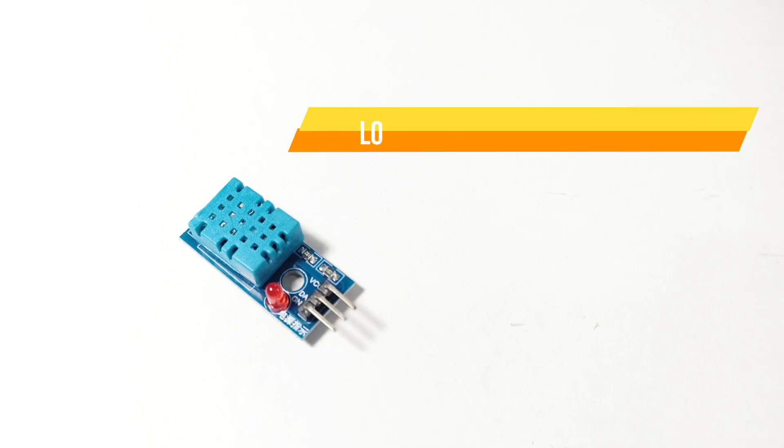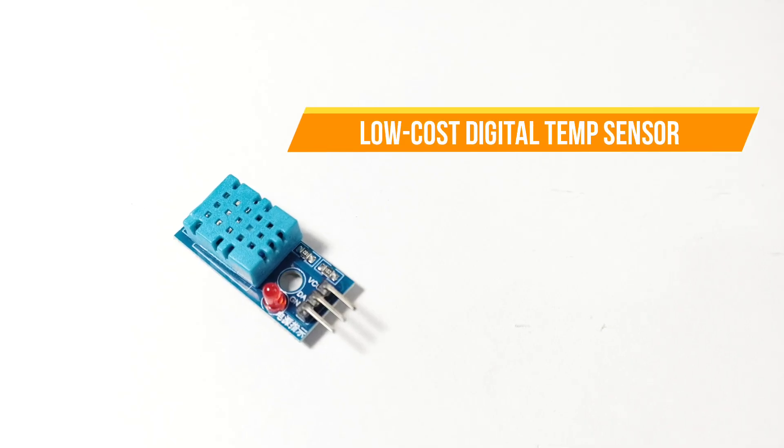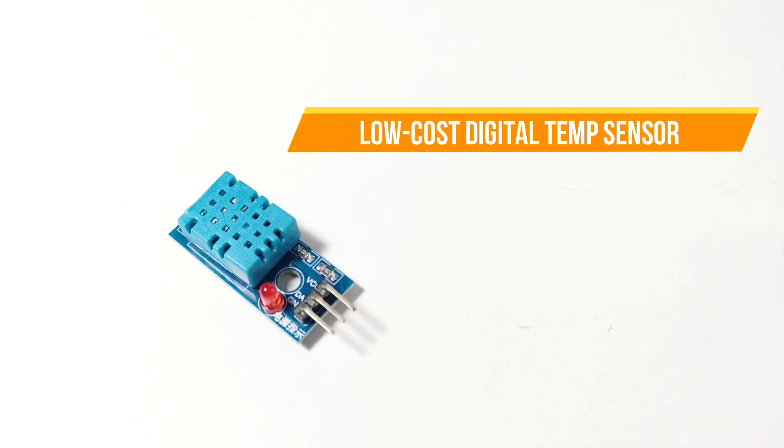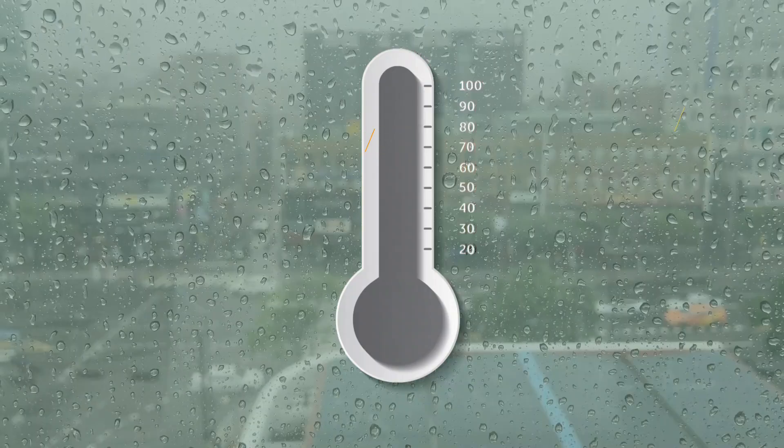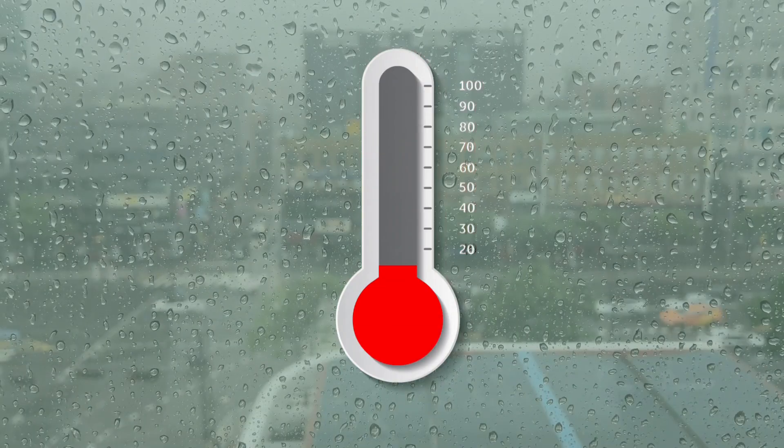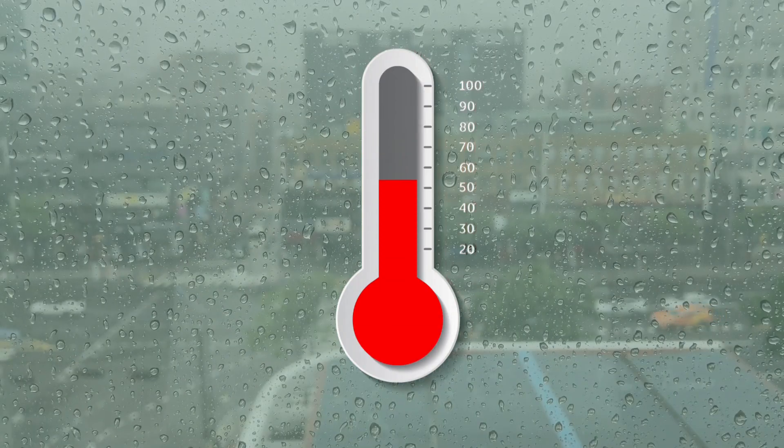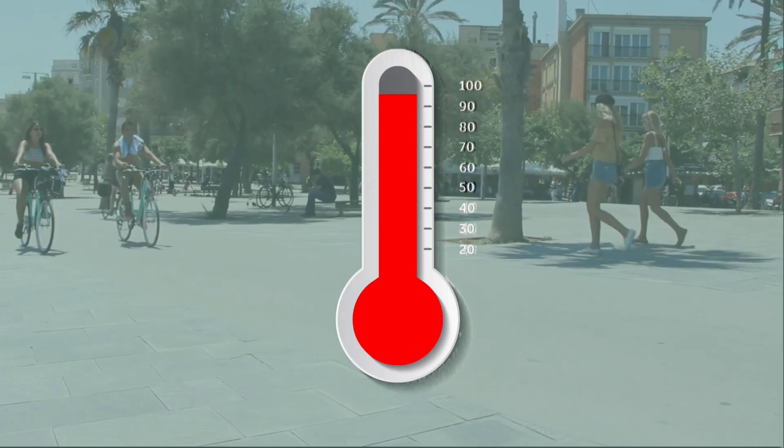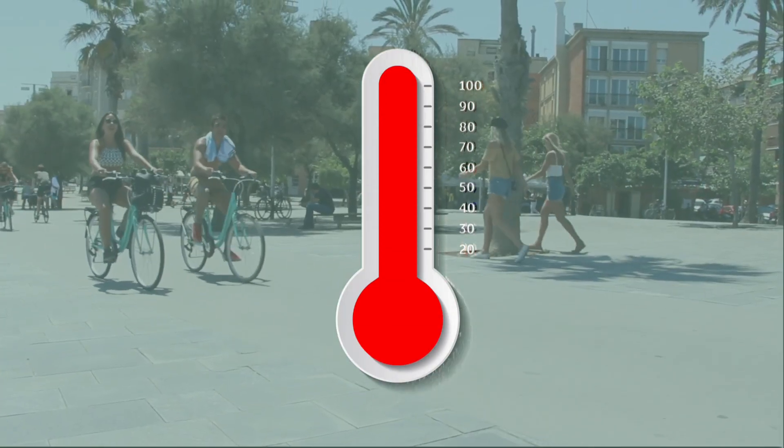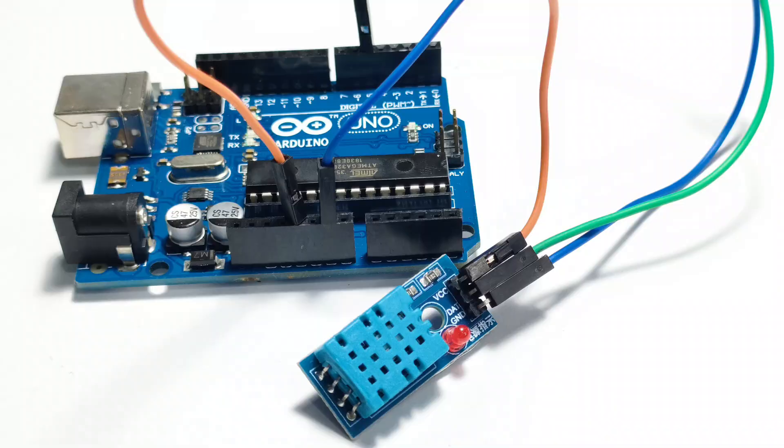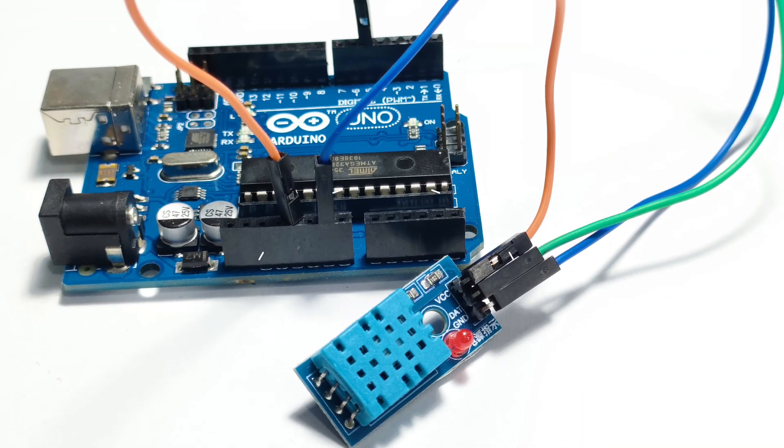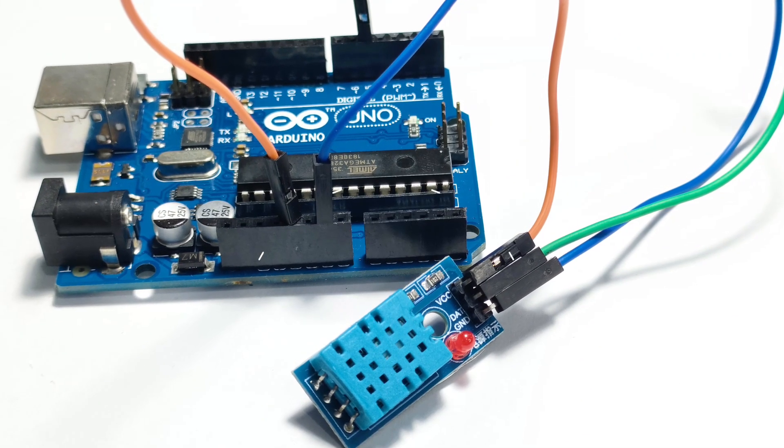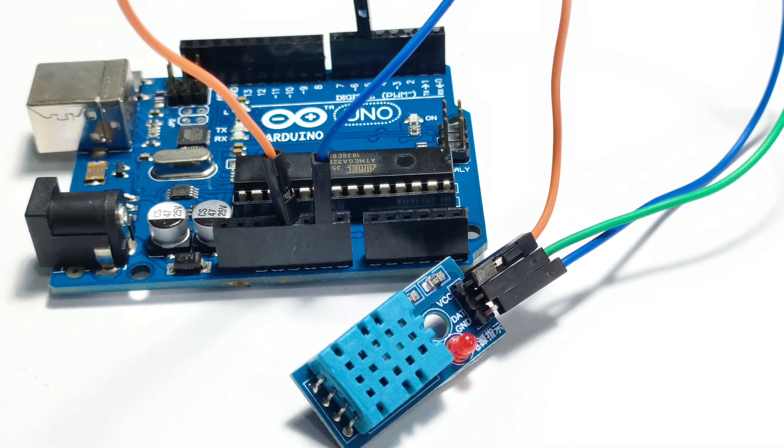The DHT11 is a basic low-cost digital temperature and humidity sensor. It uses a capacitive humidity sensor and a thermistor to measure the surrounding air, and it spits out a digital signal on the data pin. It's simple to use but requires careful timing to grab data.